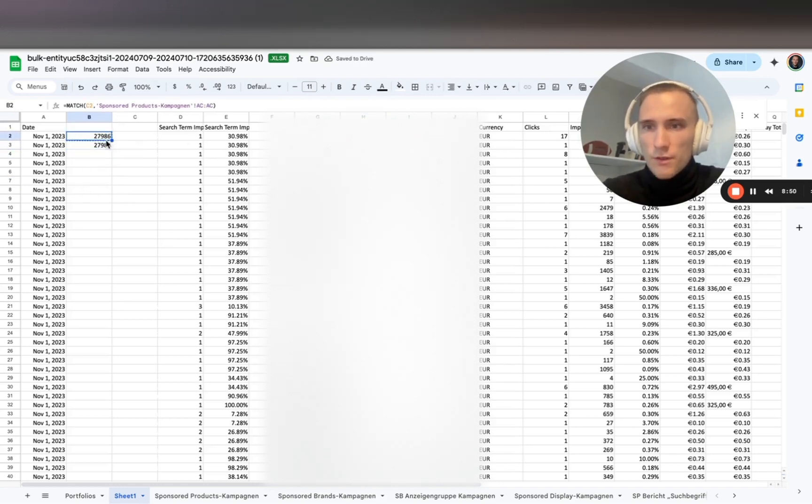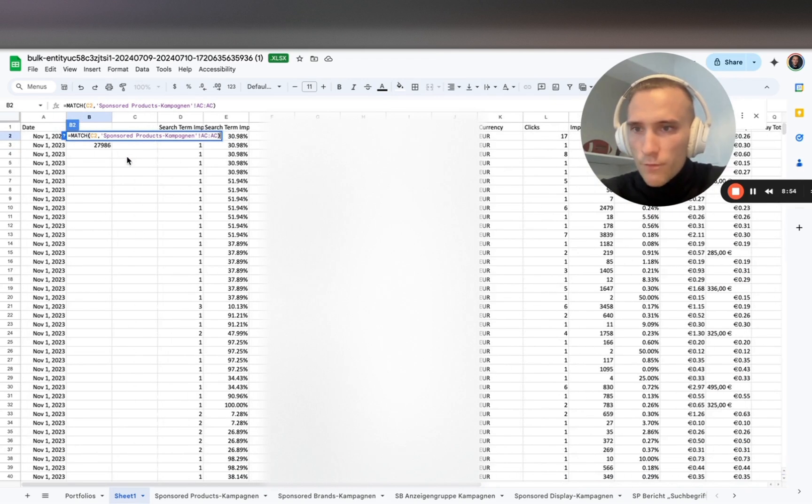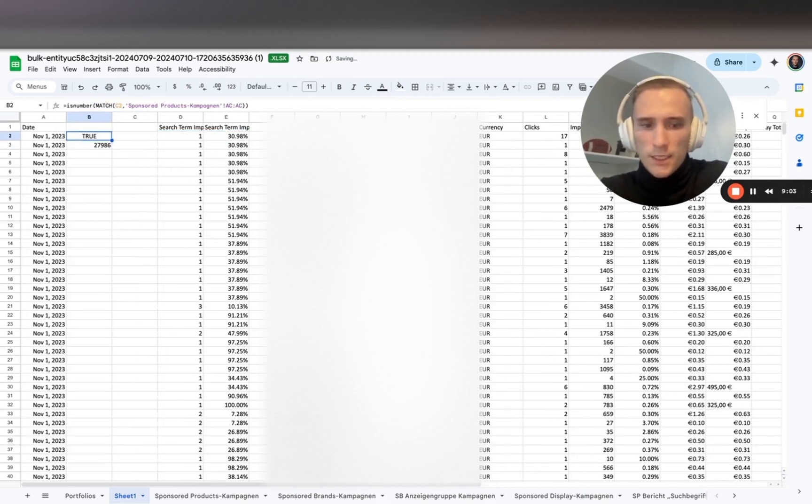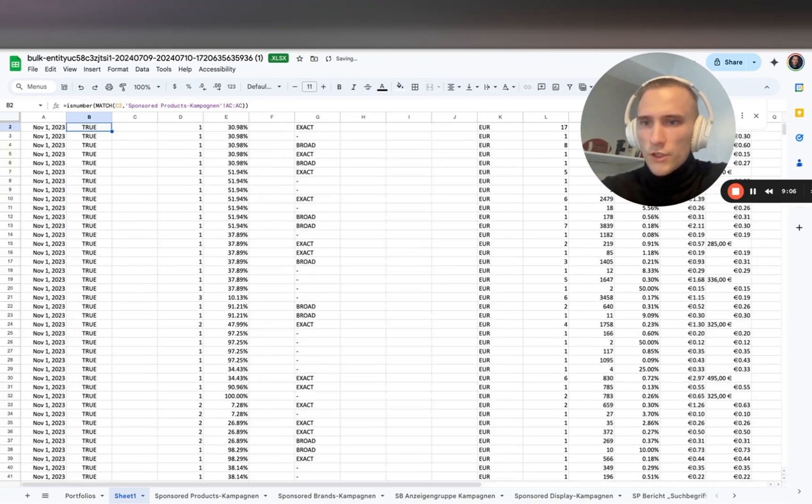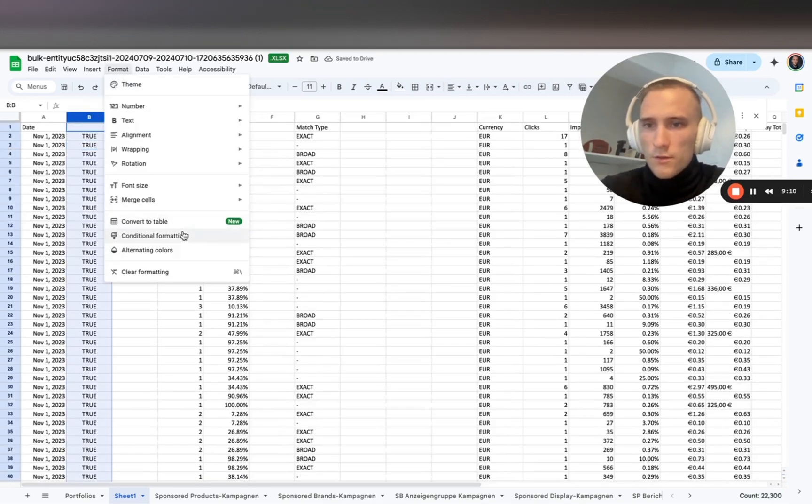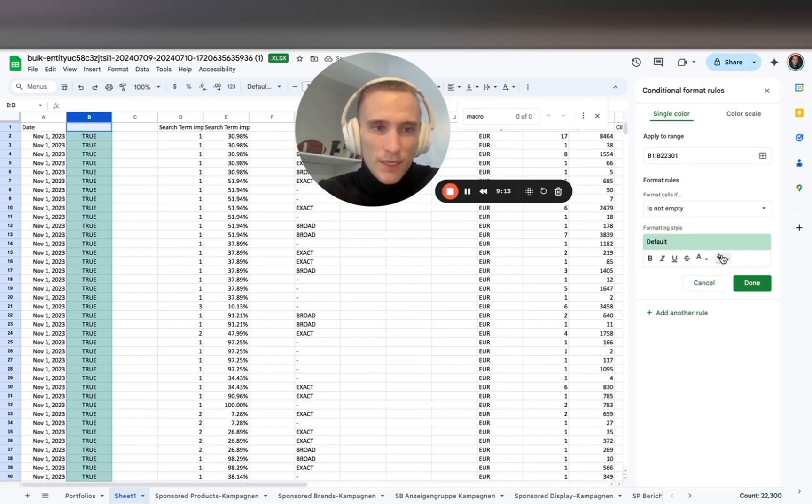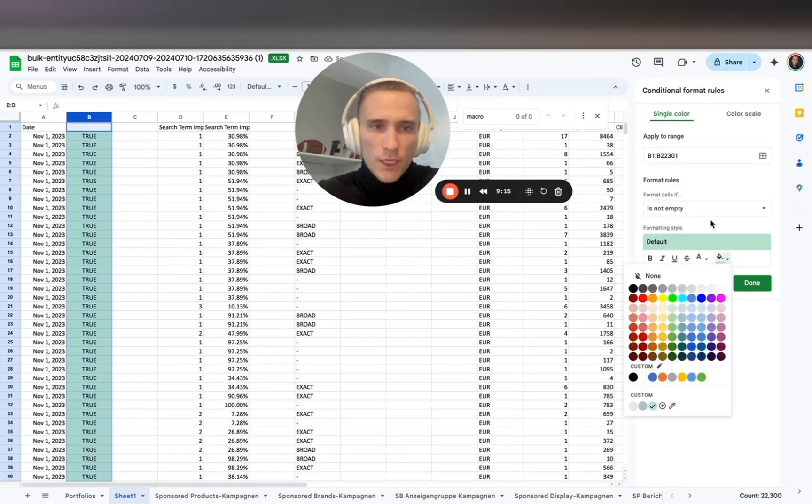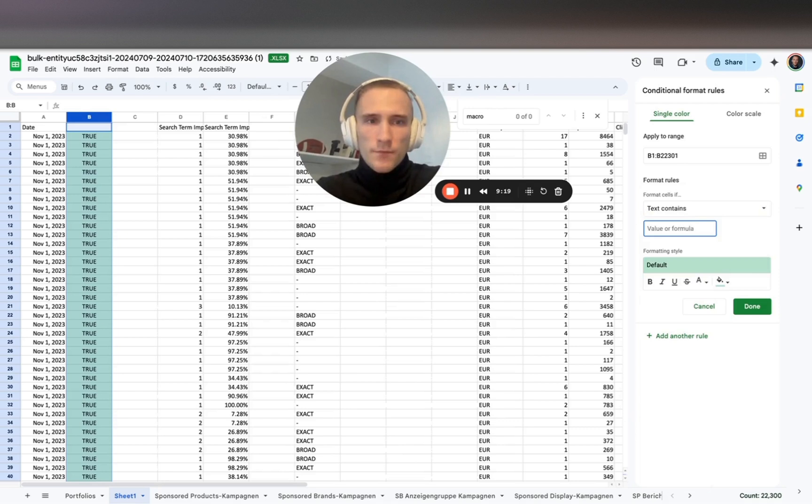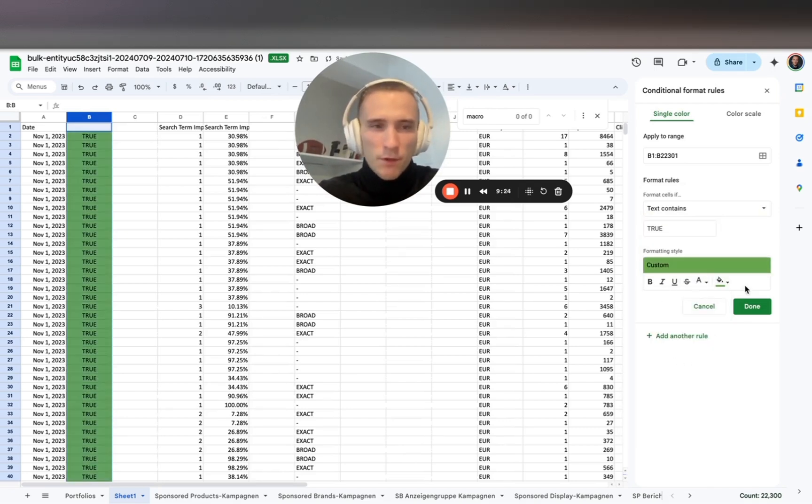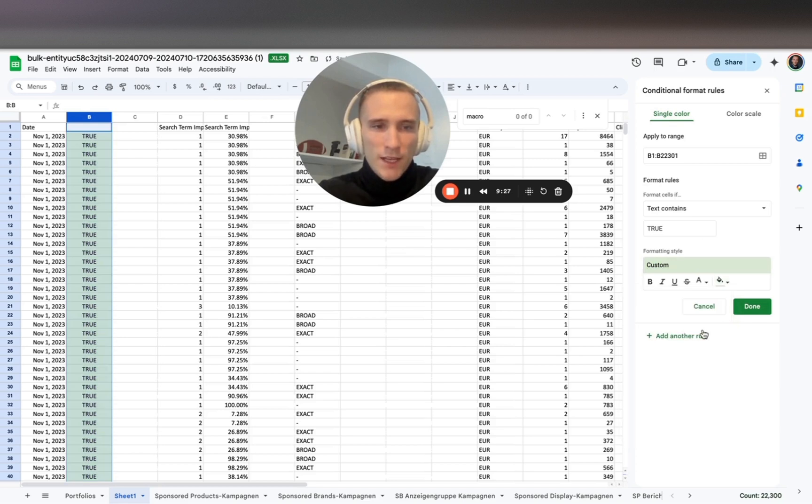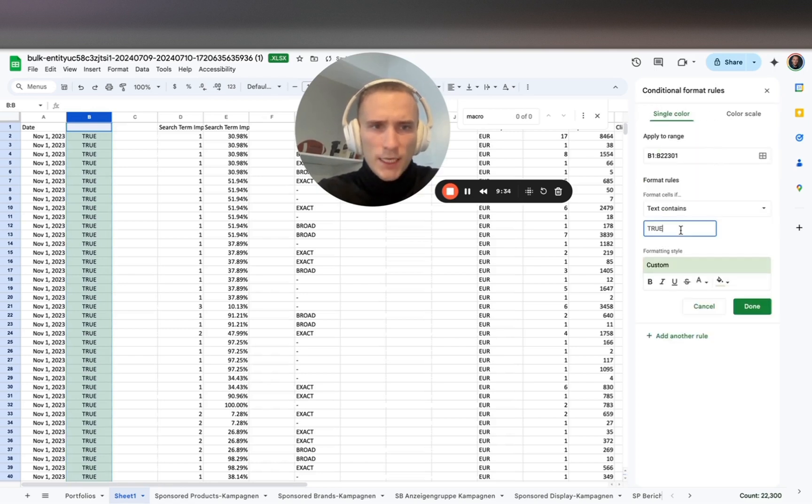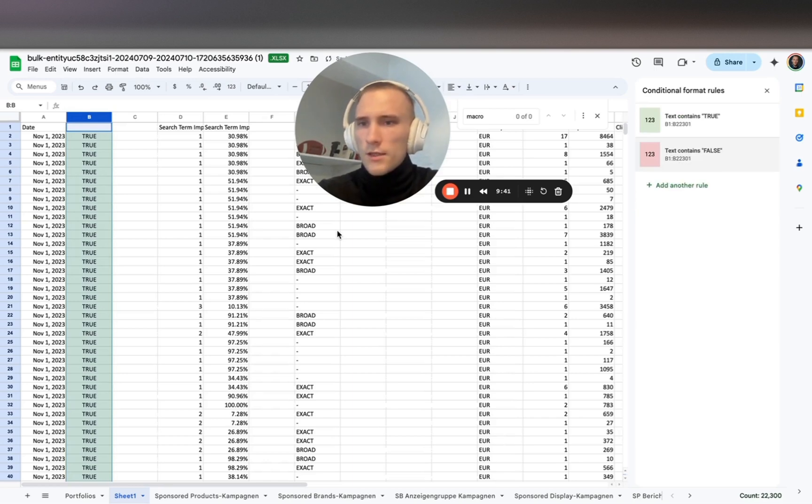Now we basically see the position of the search term in the keyword set. Now we can select this number, and that shows us if that search term is in a campaign. Now you can use conditional formatting. It's kind of intellectually challenging, but I also like to be humble because I hate people who are arrogant and have vanity.